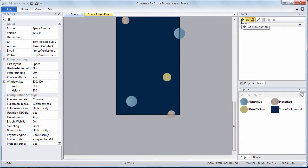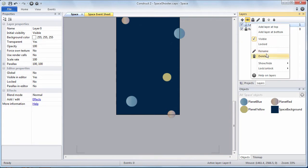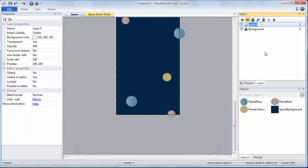We're going to be adding a new layer and we're going to be naming it content. We're going to be putting content on top of the background. We're going to be putting on a higher layer.